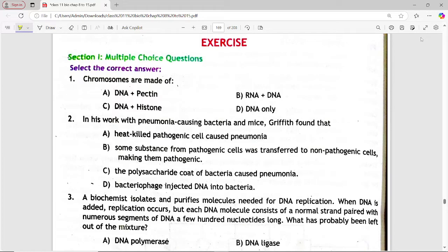Assalamu alaikum students, hope you all are fine. Today we are in bio class 11, chapter 13, exercise — multiple choice questions solve. So let's start.